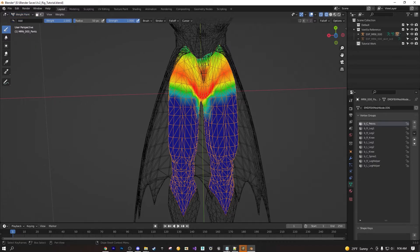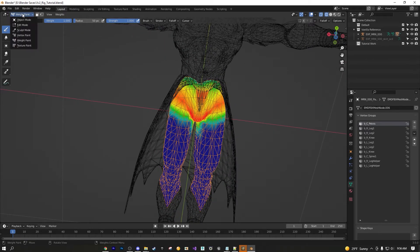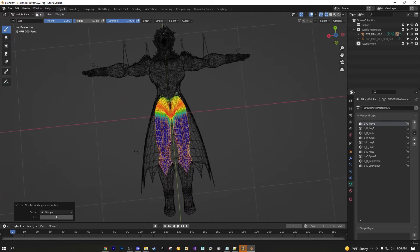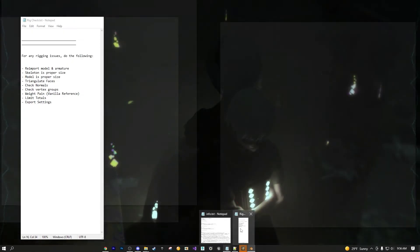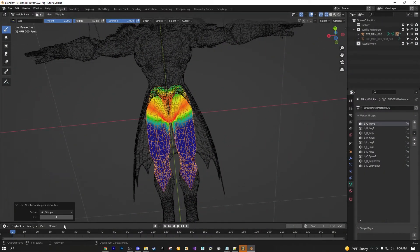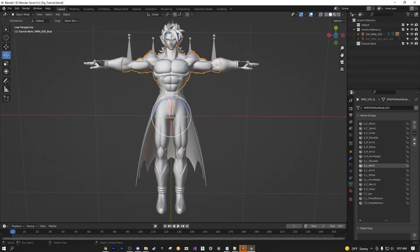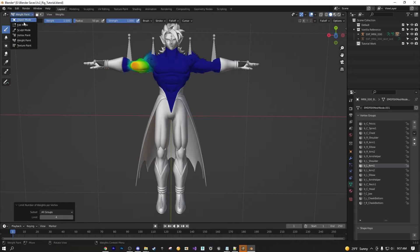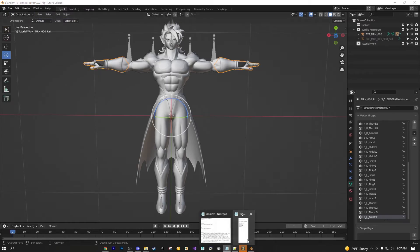If weight painting looks correct but you're still seeing issues, try the Limit Total feature. In Weight Paint Mode, click Weights > Limit Total. The default settings are fine — this removes any excess number of weights so it's not doing too much. Apply Limit Total for every model part: bust, wrists, legs, etc.